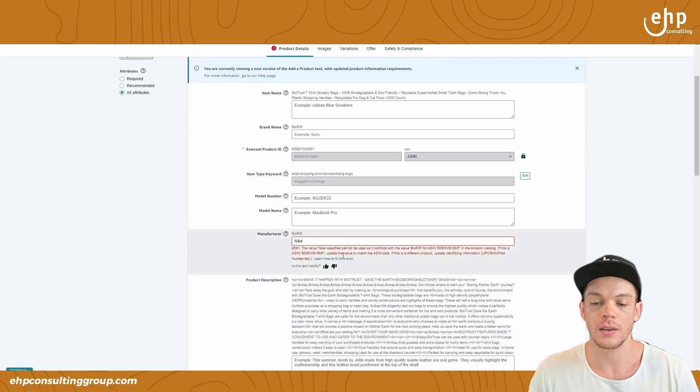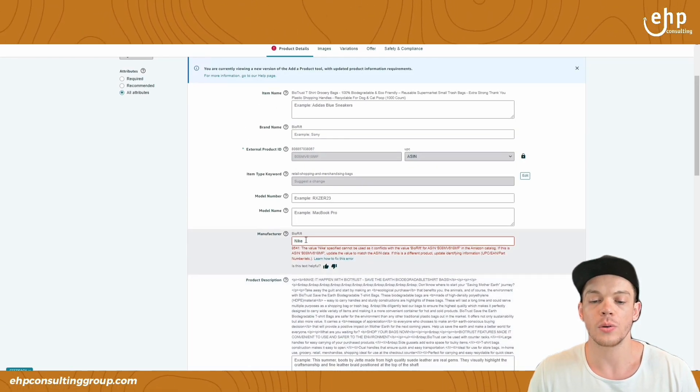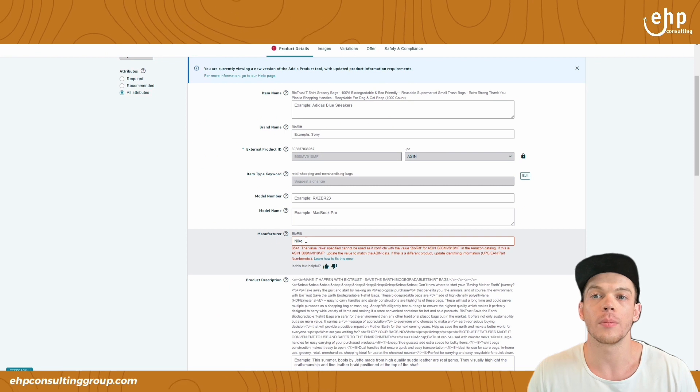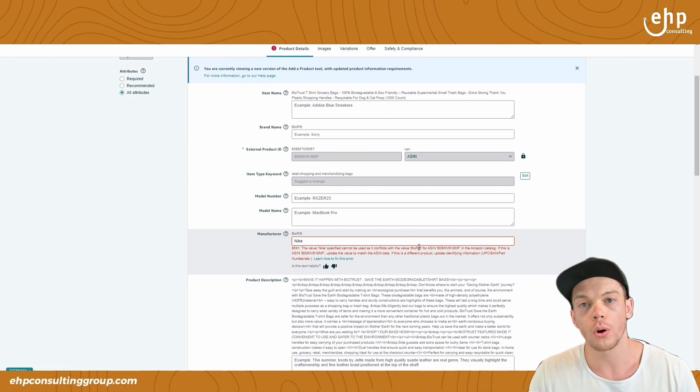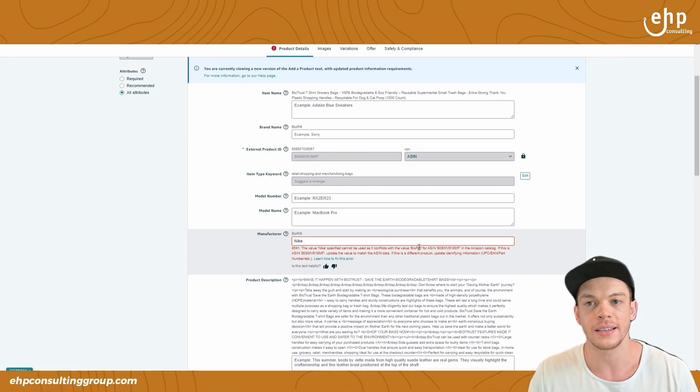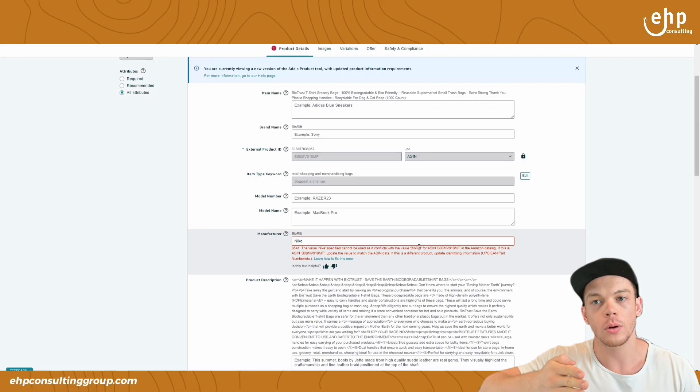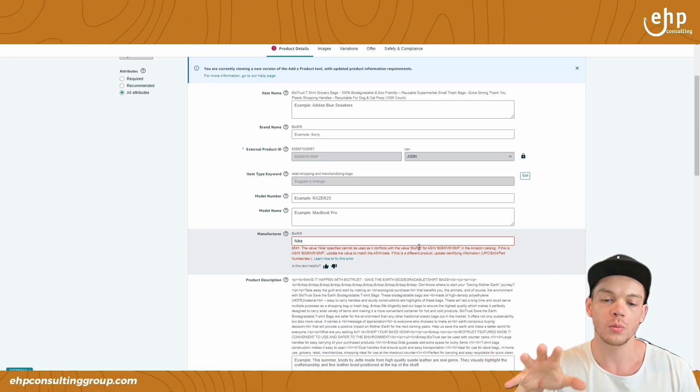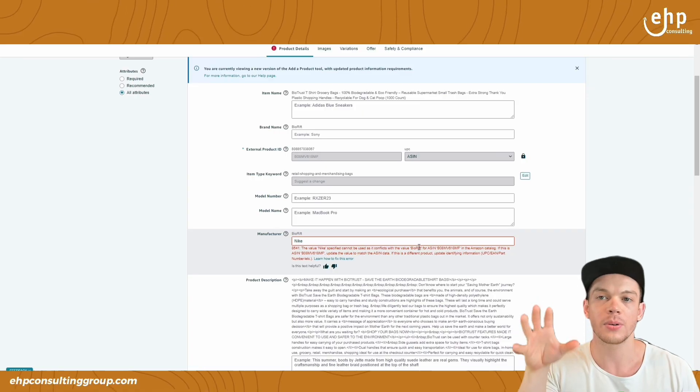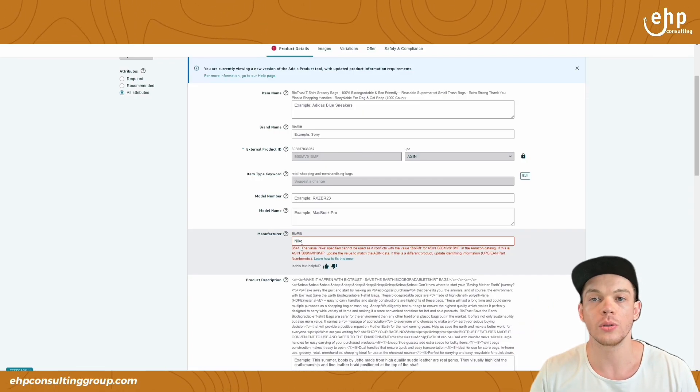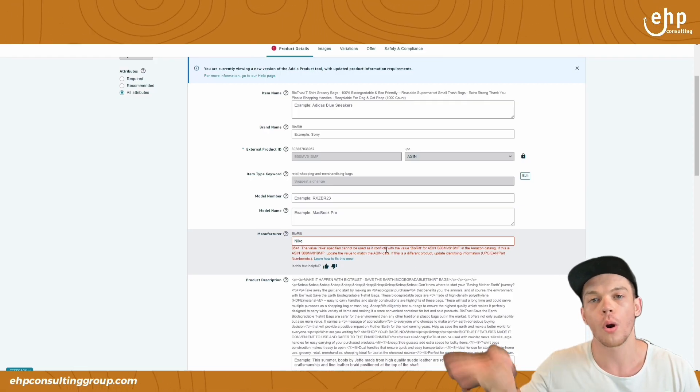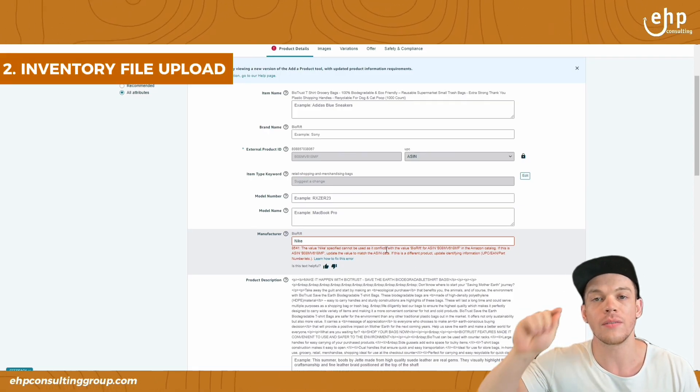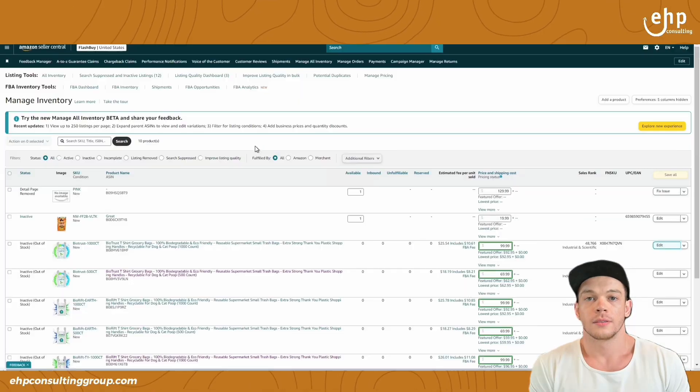Sometimes it's going to give you an error because you have to be the brand owner or Amazon just doesn't want you to update it. And that's when we go to number two. This works around 10% of the time if it's a brand new listing. But if it's an older listing, we're going to need to do the inventory file upload.